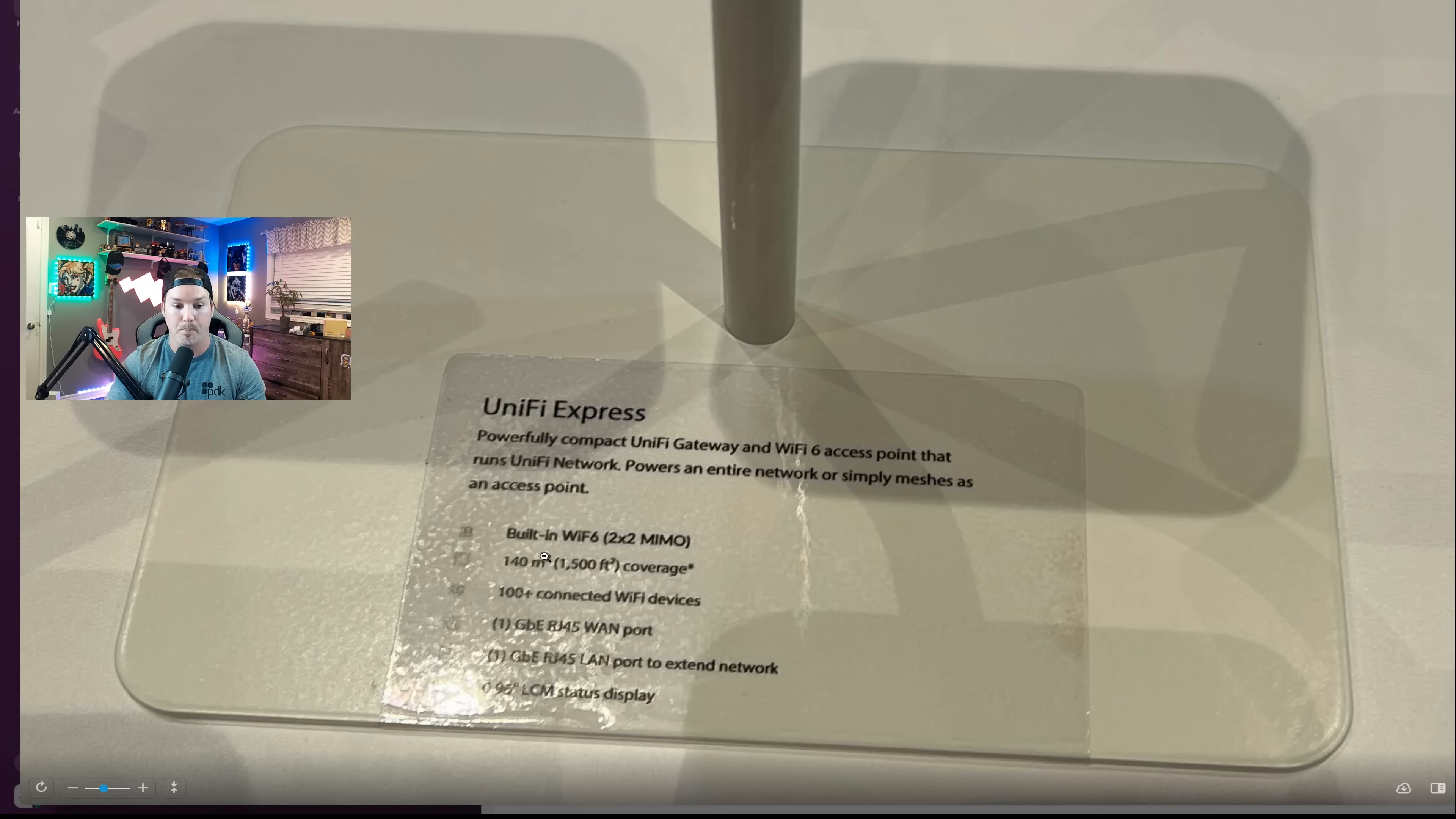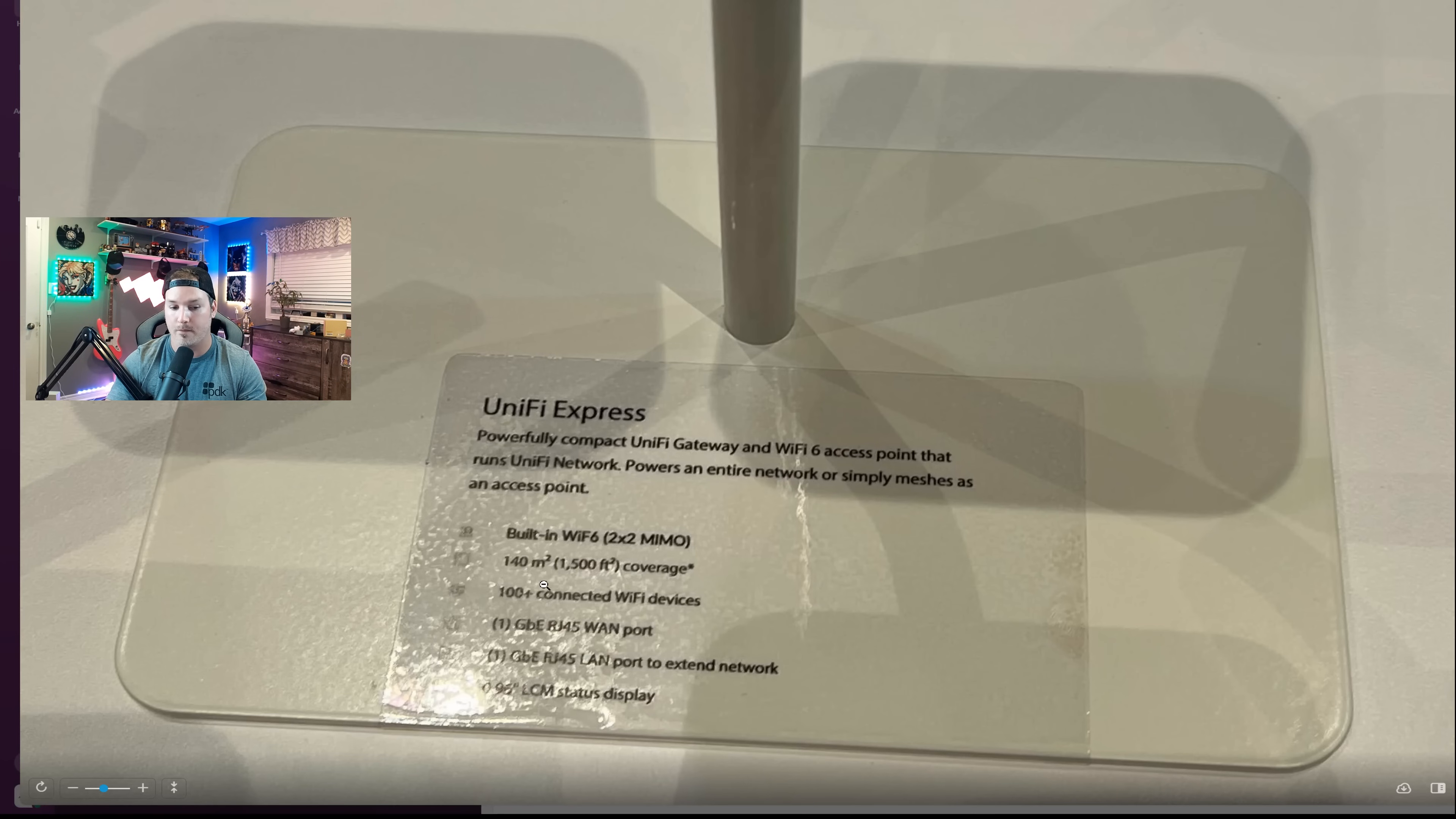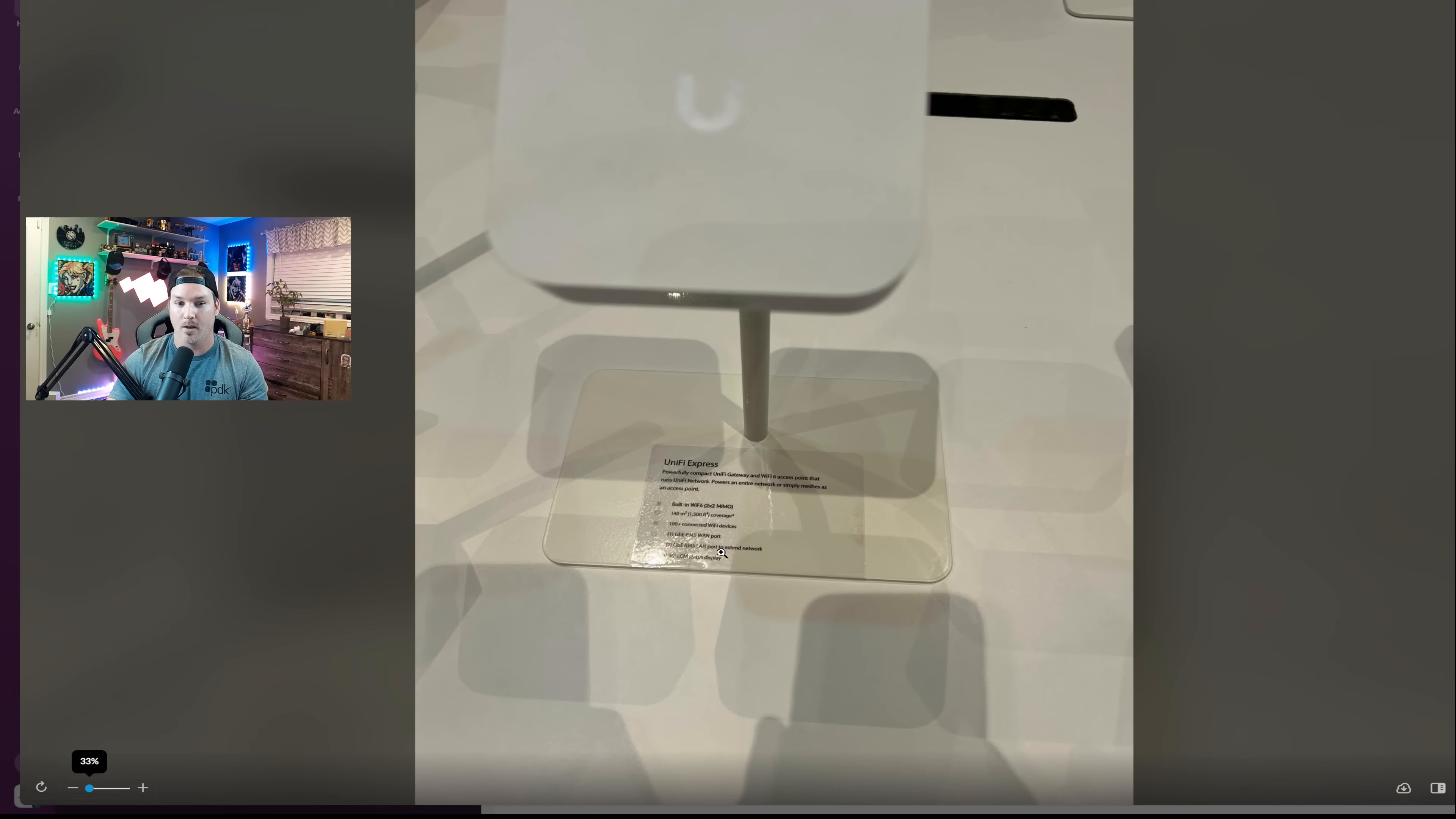So the specs below are built-in Wi-Fi 6 2x2 MIMO. It does 1,500 square foot coverage, 100 plus connected Wi-Fi clients. It has one RJ45 gigabit WAN connection, one RJ45 gigabit LAN connection, and then we have that LCD screen.